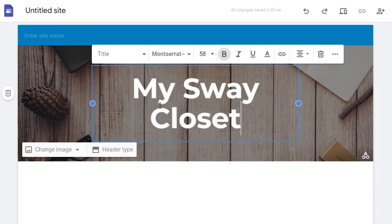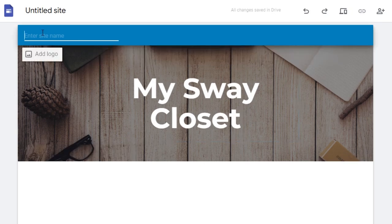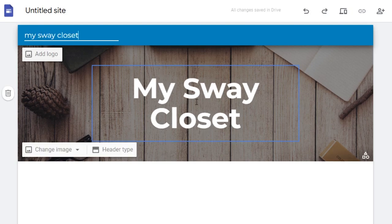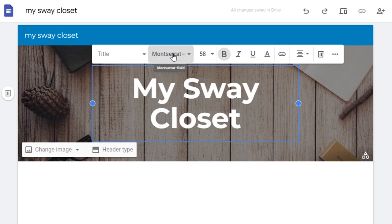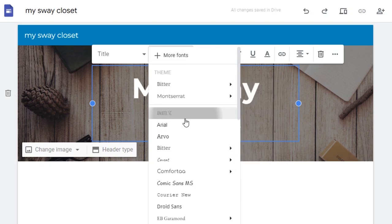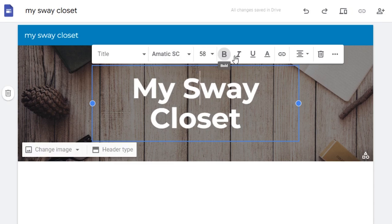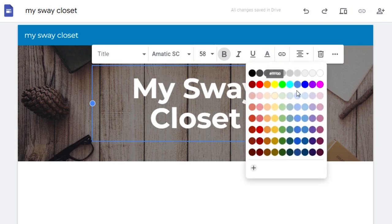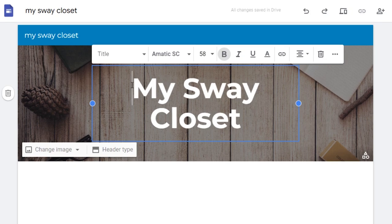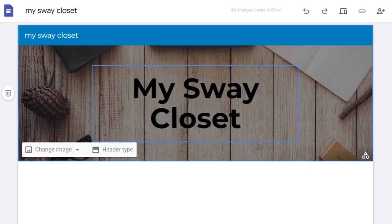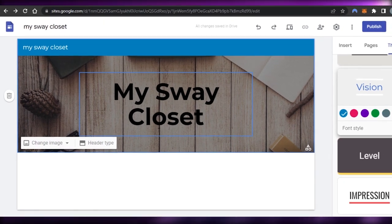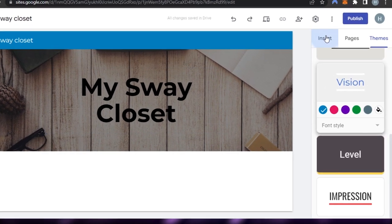Now we can customize our name. Let's say I have a clothing store called 'My Swag Closet' and I want to create a business website for that. We have the name field right here, and we can enter the site name here as well. I can enter a tagline too. We can customize our text by selecting a font, font size, color, underlining, and everything else. I'm going to select a text color — I'm going with black because it goes well with the theme.